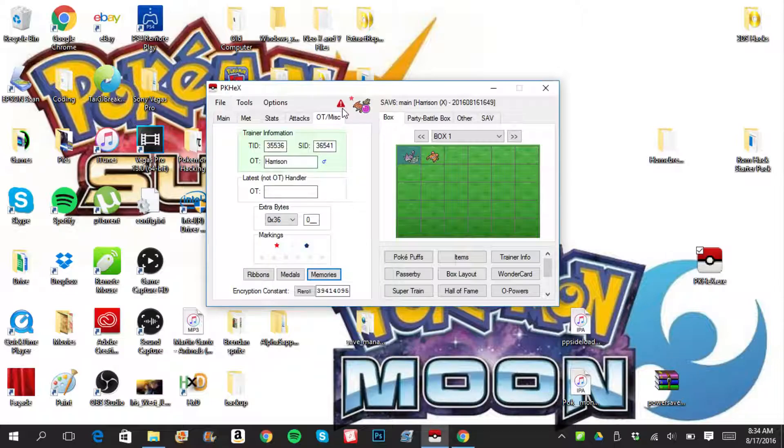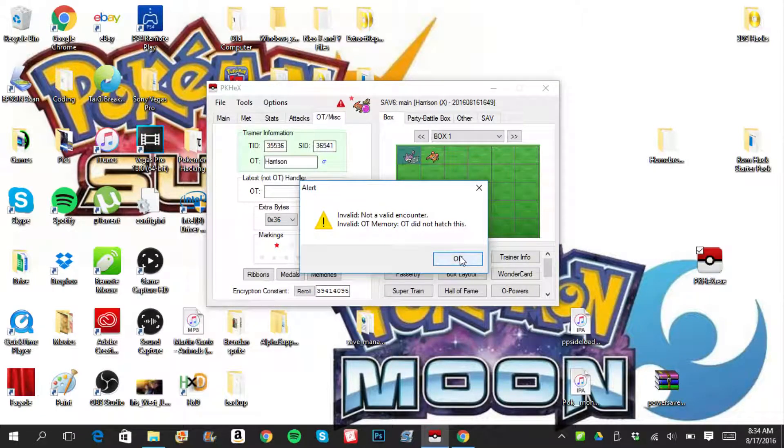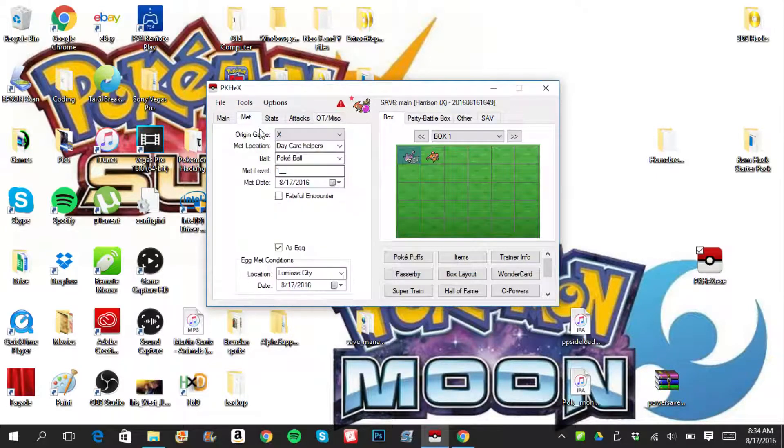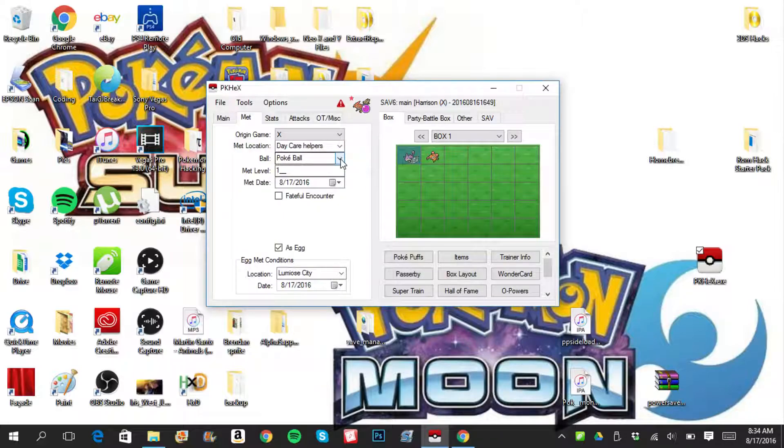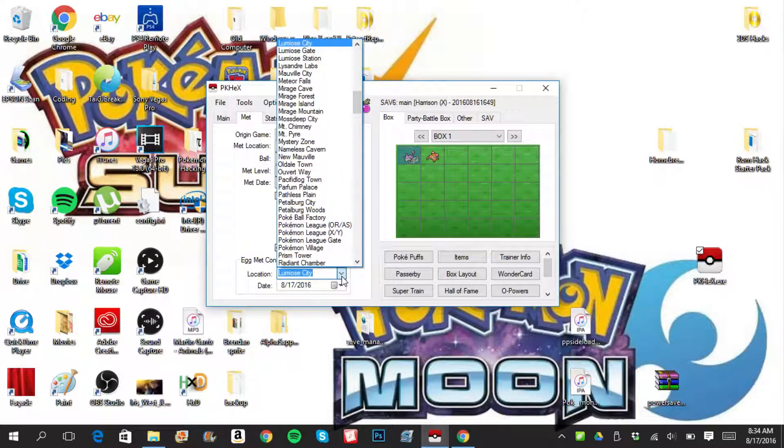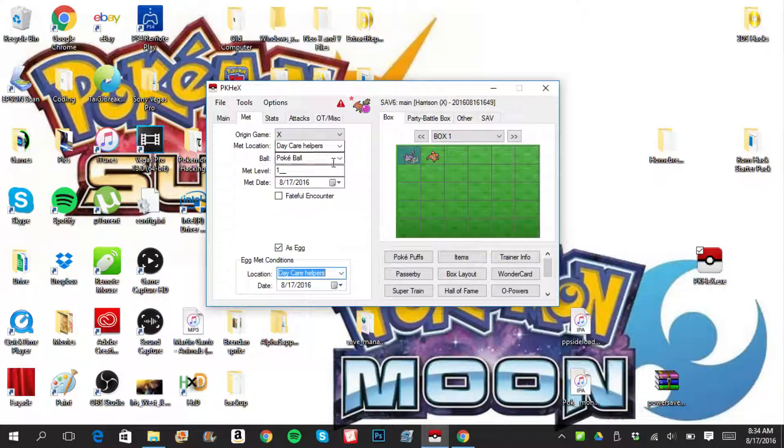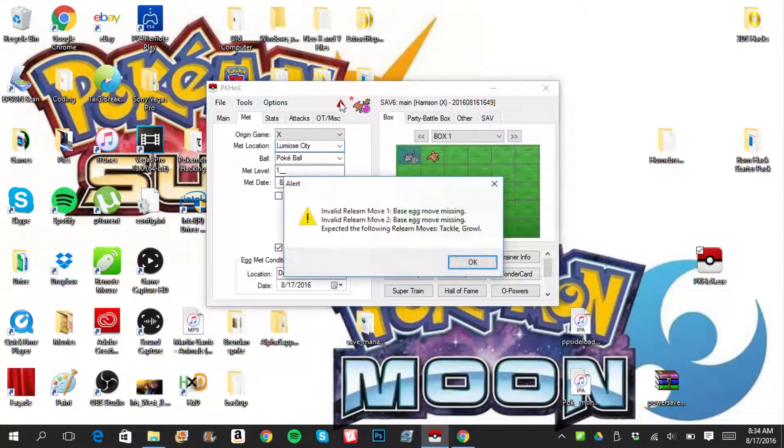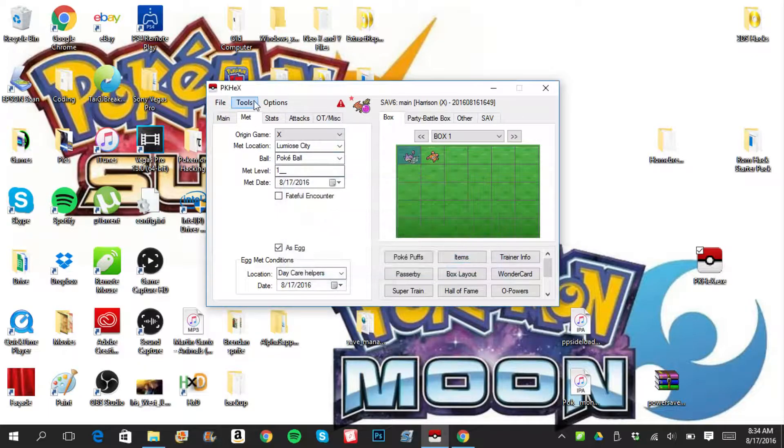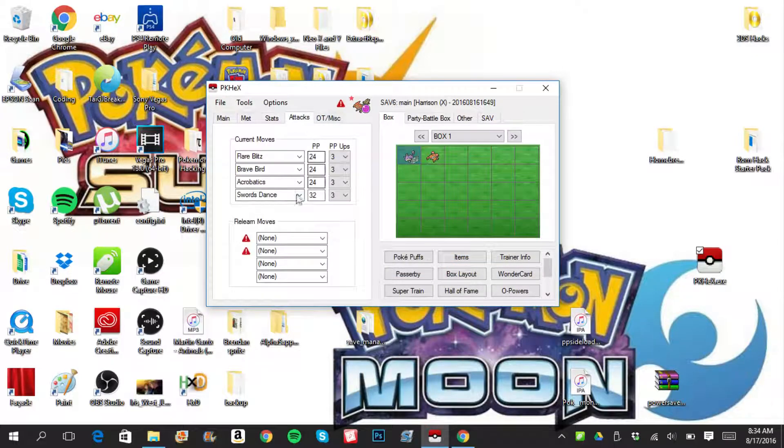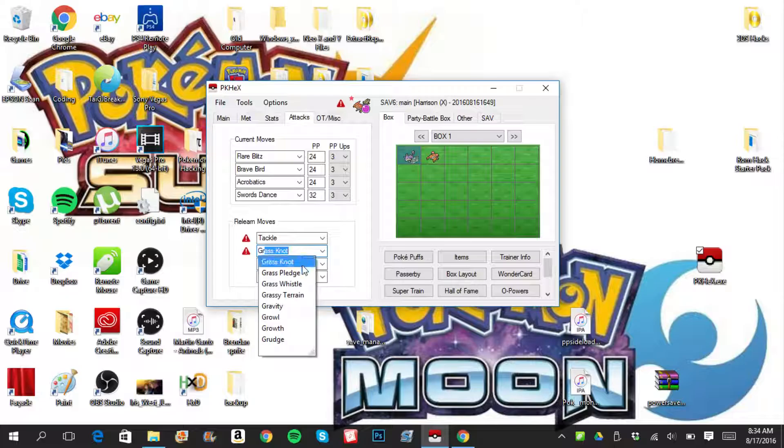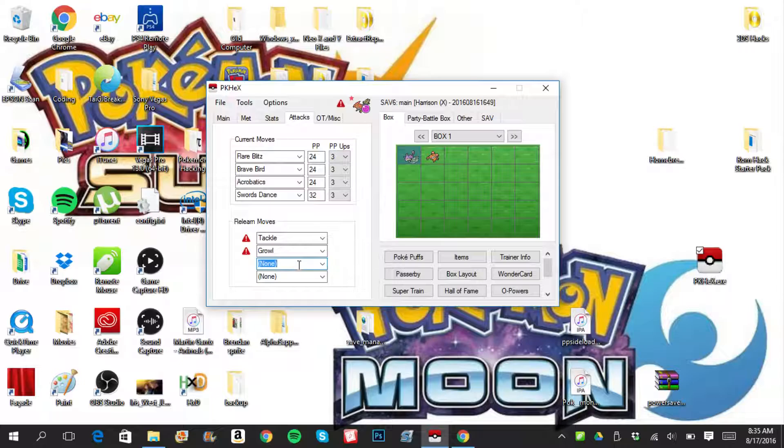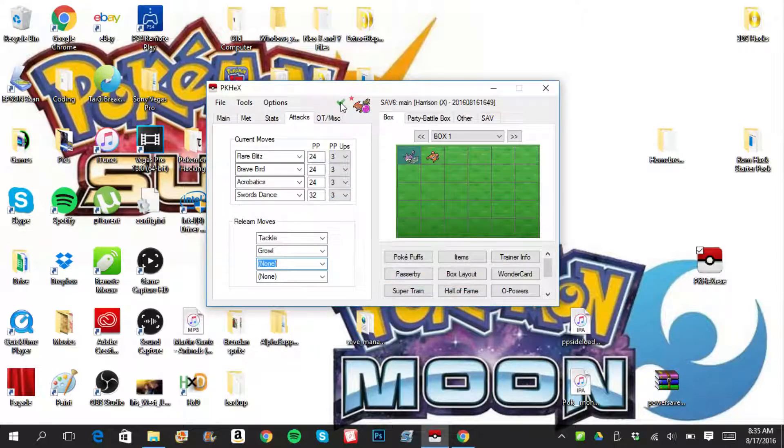So what is, is it still invalid encounter? Not invalid encounter. OT memory. OT did not hatch this. Yes I did. Oh wait. That's supposed to be daycare helpers. This one is supposed to be, let me see. Relearn moves. Tackle and growl. That's all we have to do. Tackle, growl. Yes. Apply. And it is perfectly legal.